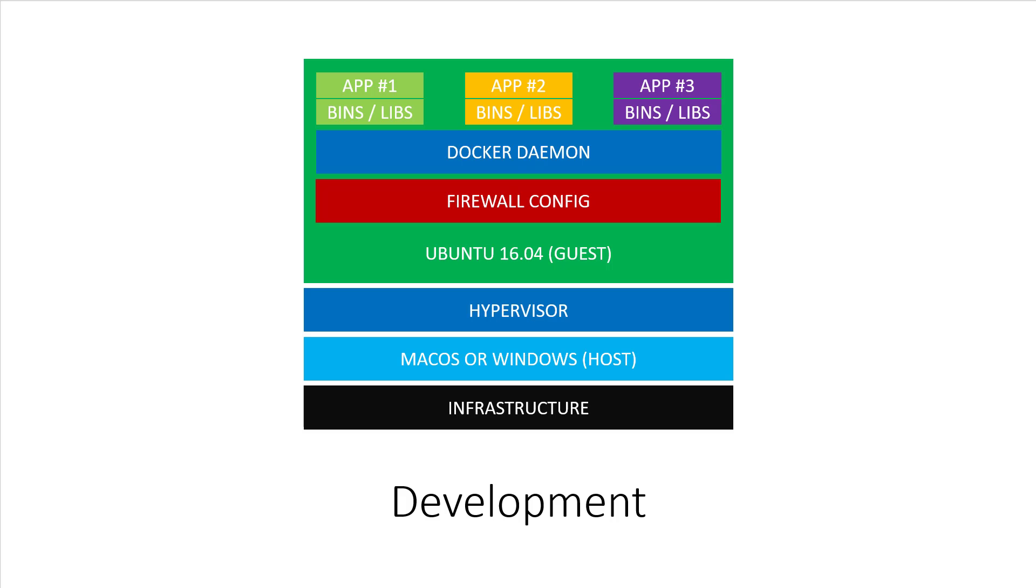The answer is to combine both virtual machines and Docker. In this case, we play to the strengths of what a virtual machine provides. We use it to spin up a guest operating system that matches our production environment, and then we run Docker inside of it.